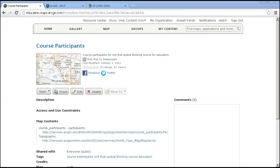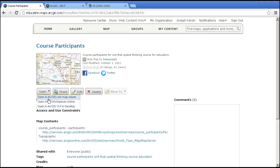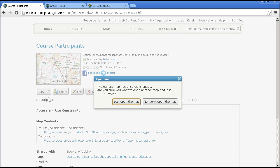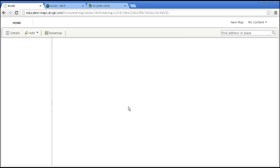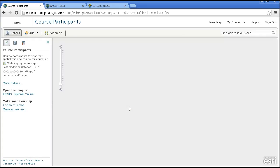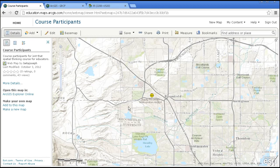You can use the same editable feature service idea to collect data when you're not in the field, when people are just on their computers in their offices or in their schools or in any other setting. For example, here is a map I set up for an online spatial thinking course that I taught this fall. Instead of just asking the participants to respond in a text-based way, like a forum, where they were from and what they taught, I asked them to add this data into an online map.